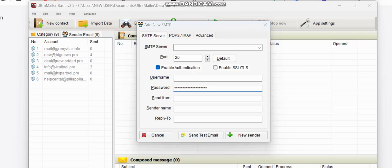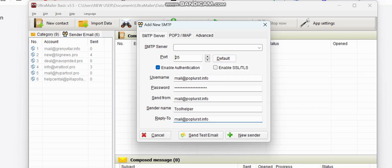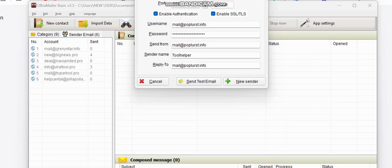It's going to ask for my SMTP credentials. I'll put in the password I just copied, then my username will be my email address, and 'Send From' will be the same. Then add the sender name and a reply-to address — you might use your own Gmail address there. I'm going to use port 587 and enable SSL or TLS. Once you complete your SMTP credentials, you can add a new sender.